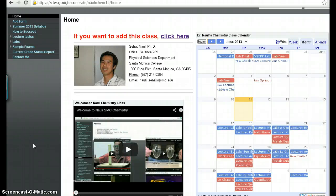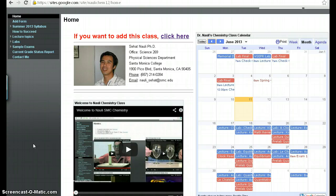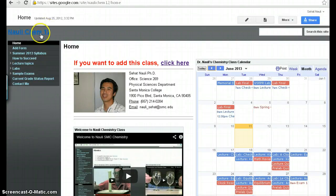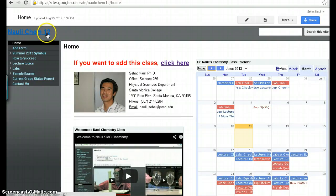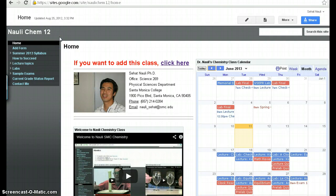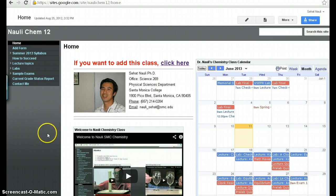Hi everyone, this is Dr. Naoli. This is a video I made to welcome you to the class. This particular class that I'm teaching this semester, this video is made for CHEM 12, but if it's CHEM 11, it's very similar to this setup as well, so you can watch the same video for a website on CHEM 11 as well.